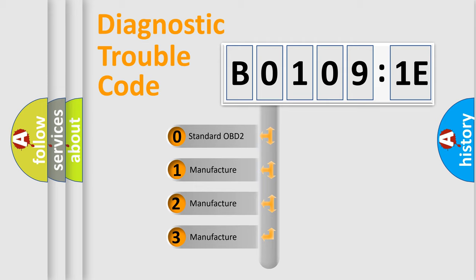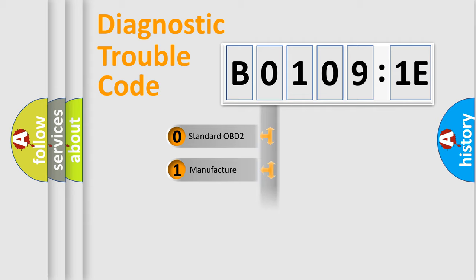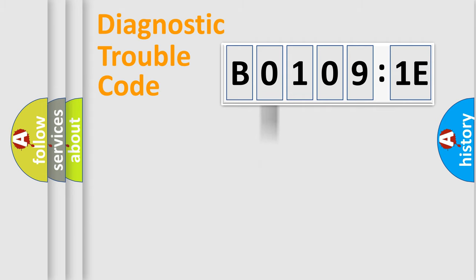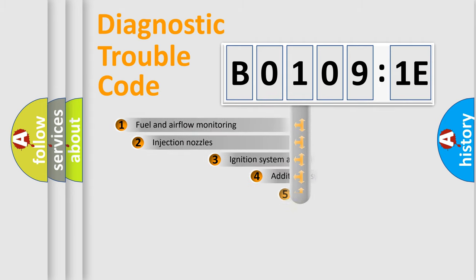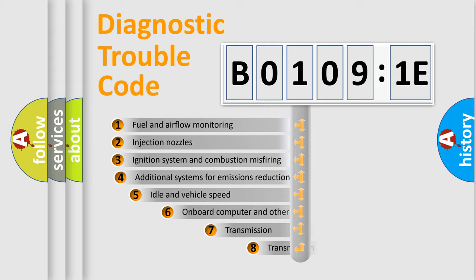If the second character is expressed as zero, it is a standardized error. In the case of numbers 1, 2, or 3, it is a more prestigious expression of the car-specific error.